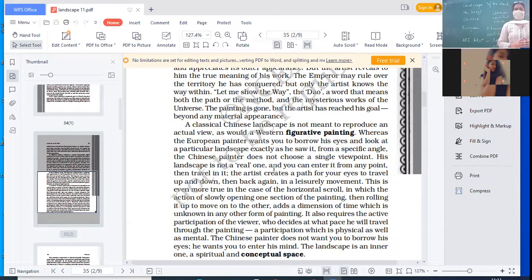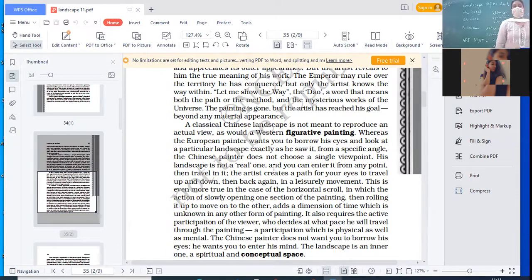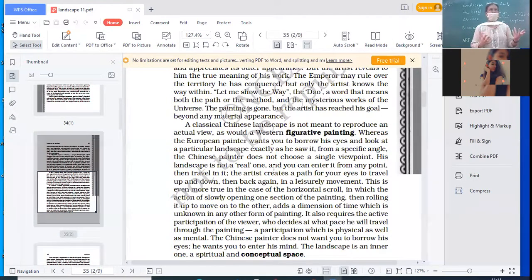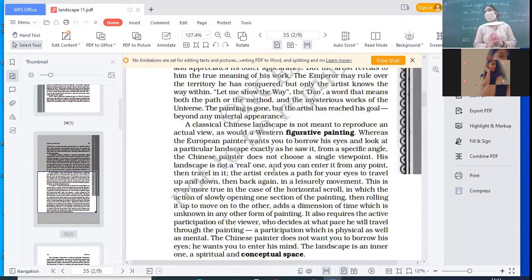It also requires active participation of the viewer, who decides at what pace he will travel through the painting — will he open it all at once, or take it one step at a time, appreciating each part? A participation which is both physical — opening and scrolling — and mental — thinking and understanding what is in the painting. The Chinese painter does not want you to borrow his eyes; he wants you to enter his mind. The landscape is an inner one, a spiritual and conceptual space.